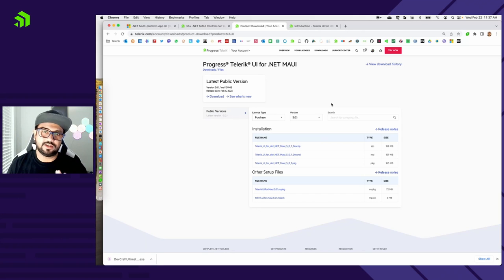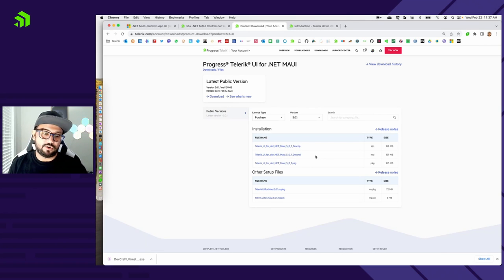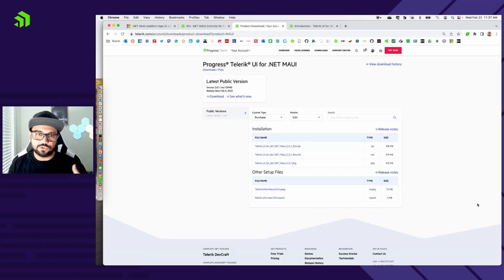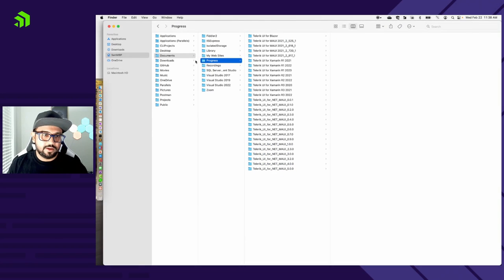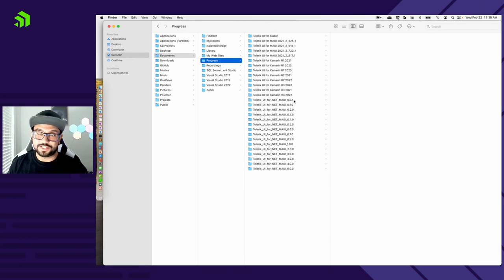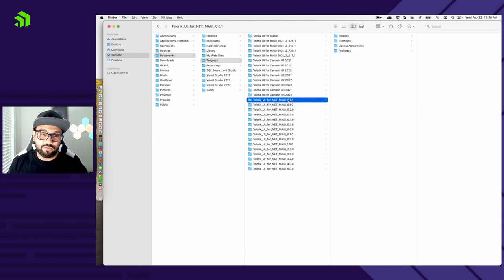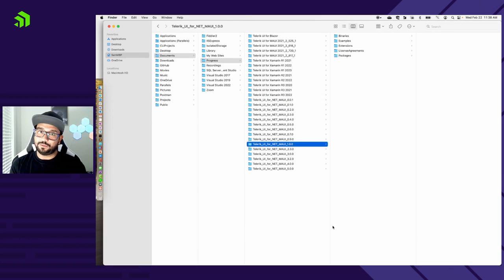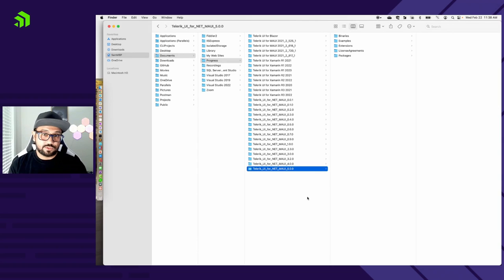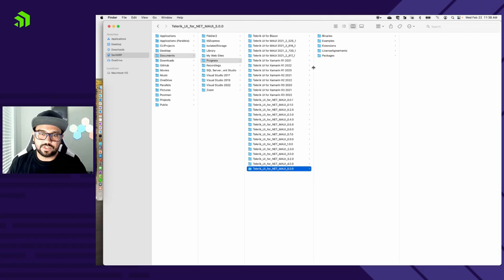But once you're on the download page for Telerik UI for .NET MAUI, you're going to see a couple of packages. You might want to get just a zip file, or if you're on Windows, you might want to get that MSI installer, or if you're on Mac like myself, you can get the package. So once you run one of these installers, what do you actually get? So let me show you in my finder here. I keep all of my stuff in a nice organized folder here, progress folder. And you can see, I have lots of installations of Telerik UI for .NET MAUI.